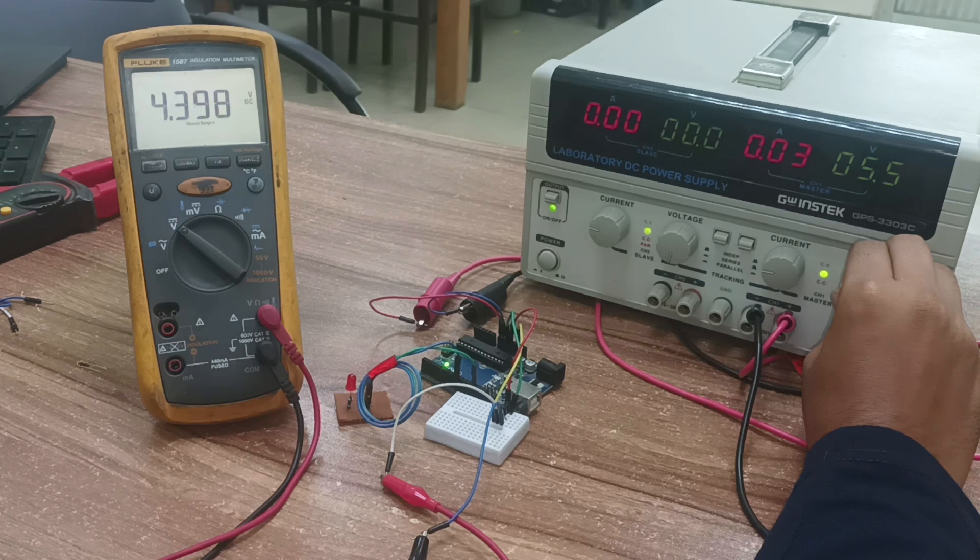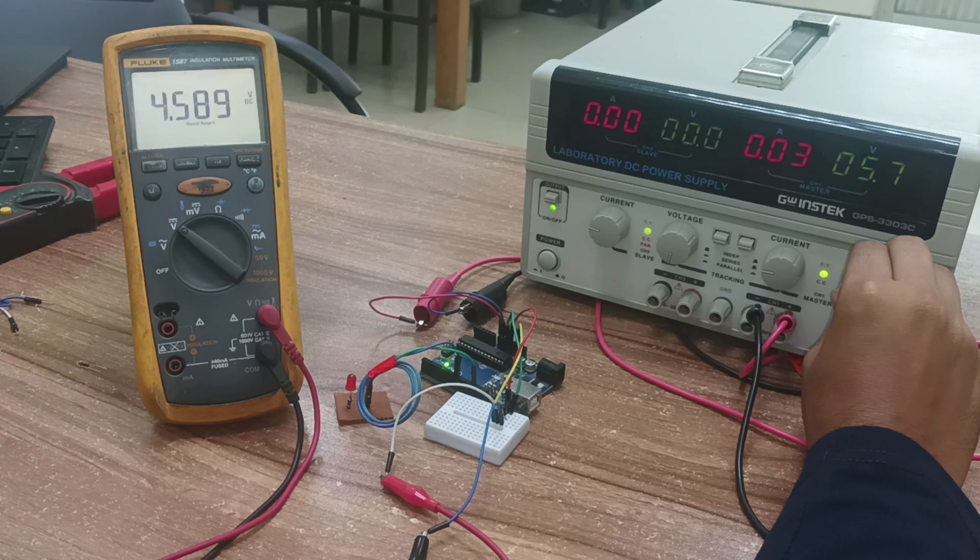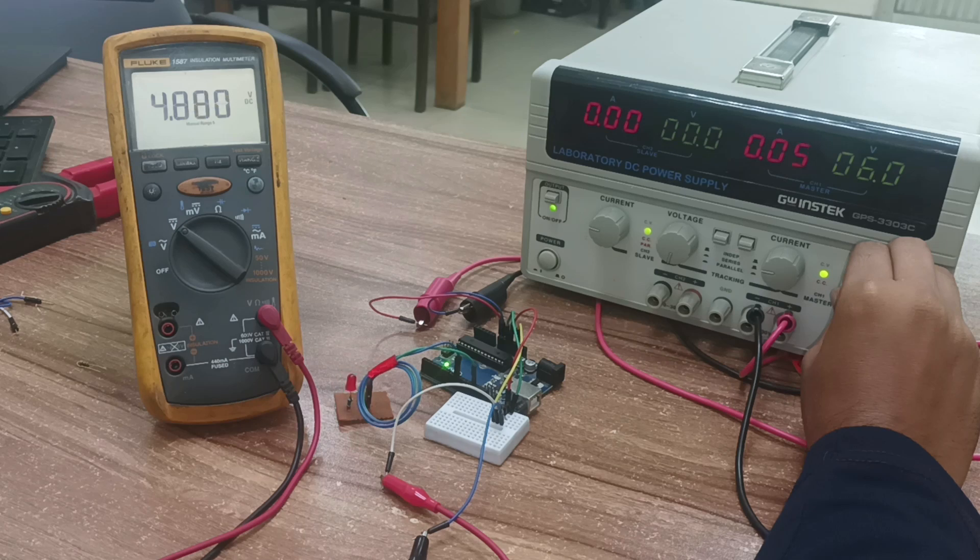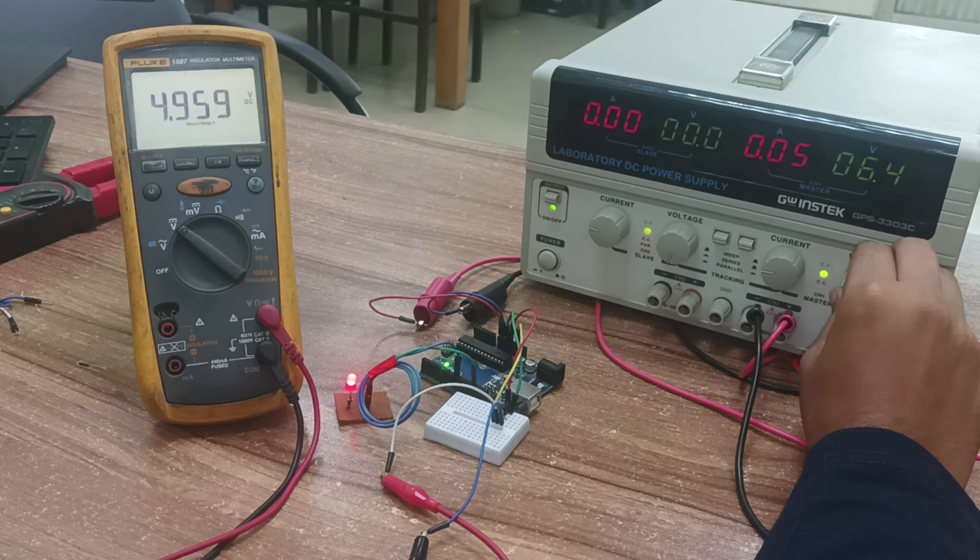The MC34064 continuously monitors the voltage levels. When it detects that the voltage has exceeded the recovery threshold of 4.61 volts, it makes the reset pin high. This allows the microcontroller to restart its normal processes, ensuring that everything runs smoothly again. Consequently, the LED will start blinking again. This provides a built-in hysteresis of 0.02 volts.